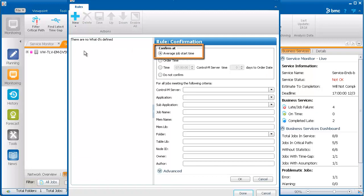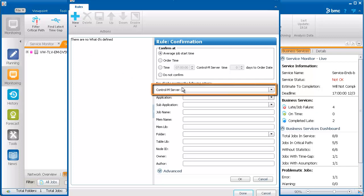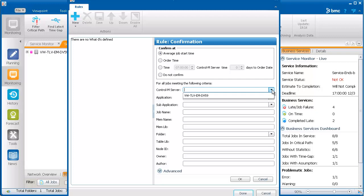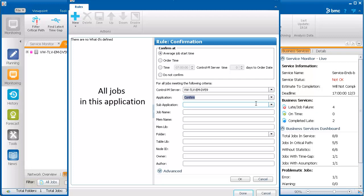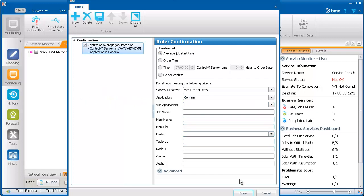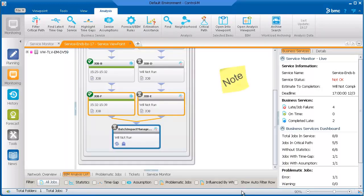We'll leave Average Job Start Time selected, so that BIM will project that the job will start at the time it is usually confirmed. In the Control-M Server field, we'll select the server, and in the Application field, we'll select the relevant application. This means that the rule will apply to all jobs in this application. We'll click OK to create the rule. The rule is selected by default, so we'll click Save to apply the rule to the system, and then click Done to exit the dialog box. Note that it can take a few minutes until the rule is applied to the BIM services.